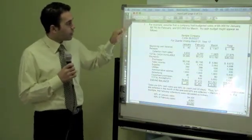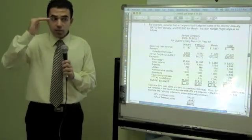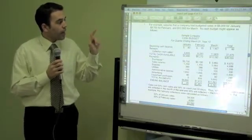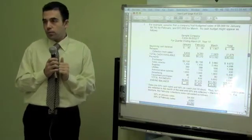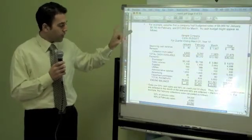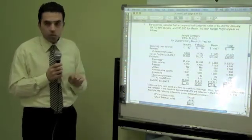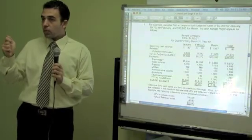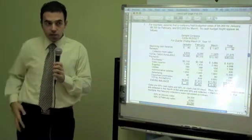Let's start step by step. For this example, assume the company has budgeted sales — they started with budgeted sales: $9,000 for January, $9,700 for February, and $13,950 for March. Sales are 50% cash sales and 50% credit, meaning we get 50% cash immediately and 50% after 30 days. The 50% collected in the month of the sale and 50% collected in the following month. So for February, we get 50% of January sales and 50% of February sales.